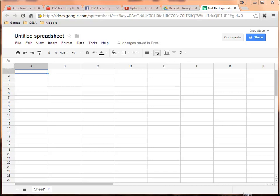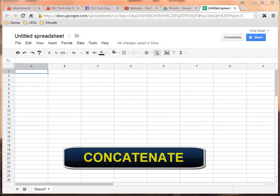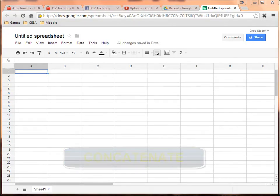This is a quick video to show you how to use the concatenate formula within Google Spreadsheets. Now the concatenate formula is not exclusive to Google Spreadsheets and can be used in other spreadsheet programs, but hopefully through this method Google Spreadsheets is free of course, and you would have the opportunity to create some spreadsheets and put this formula to good use.